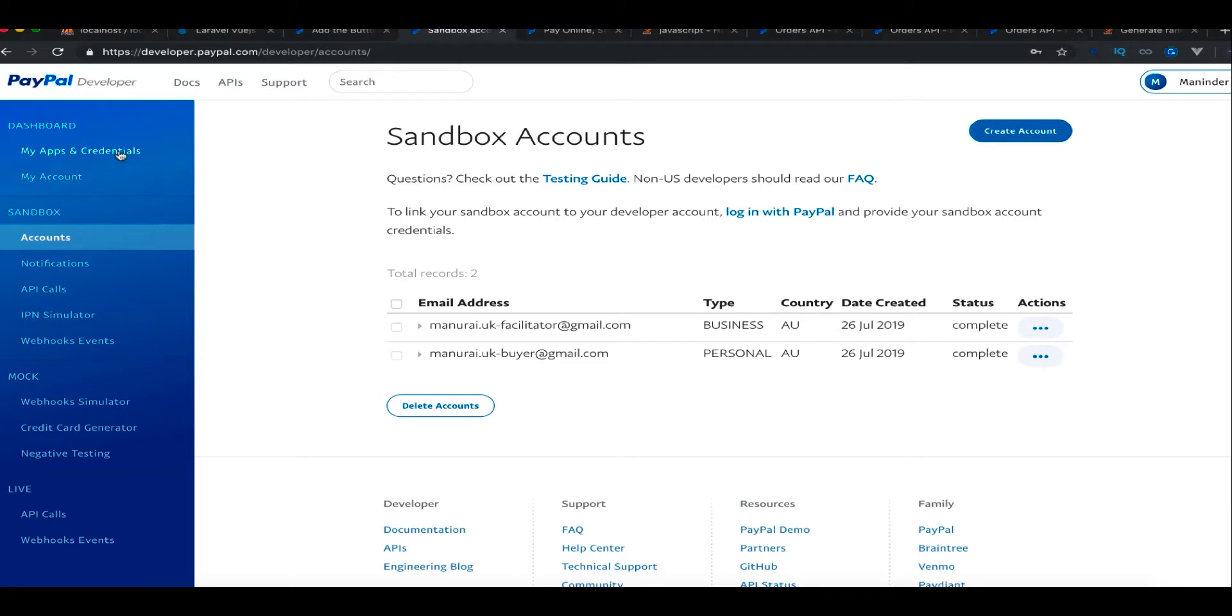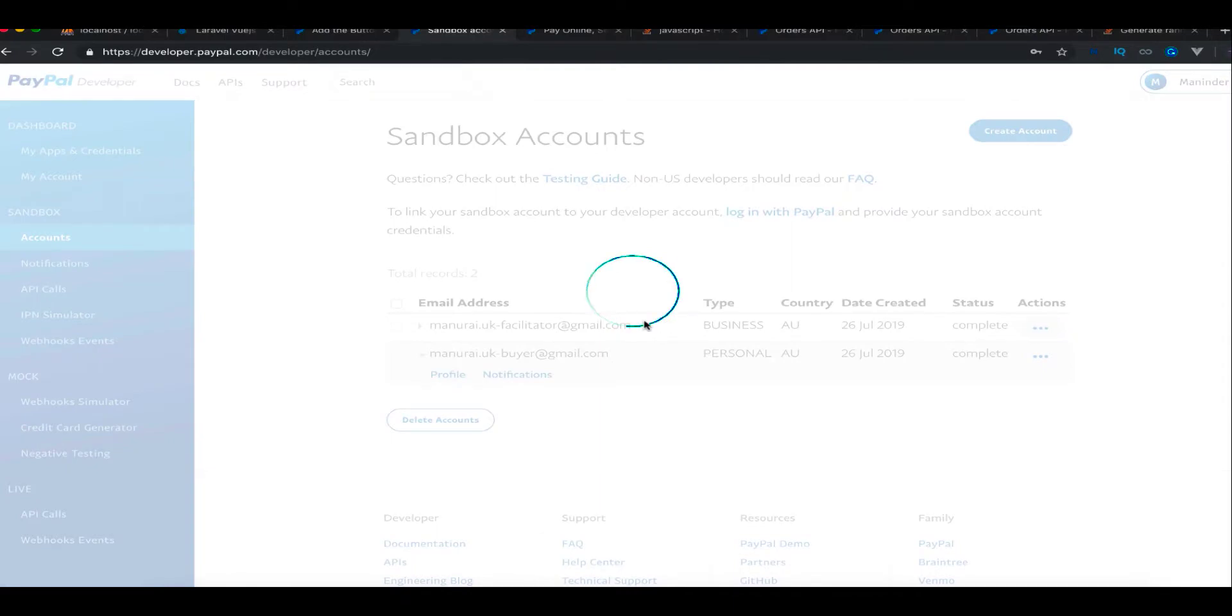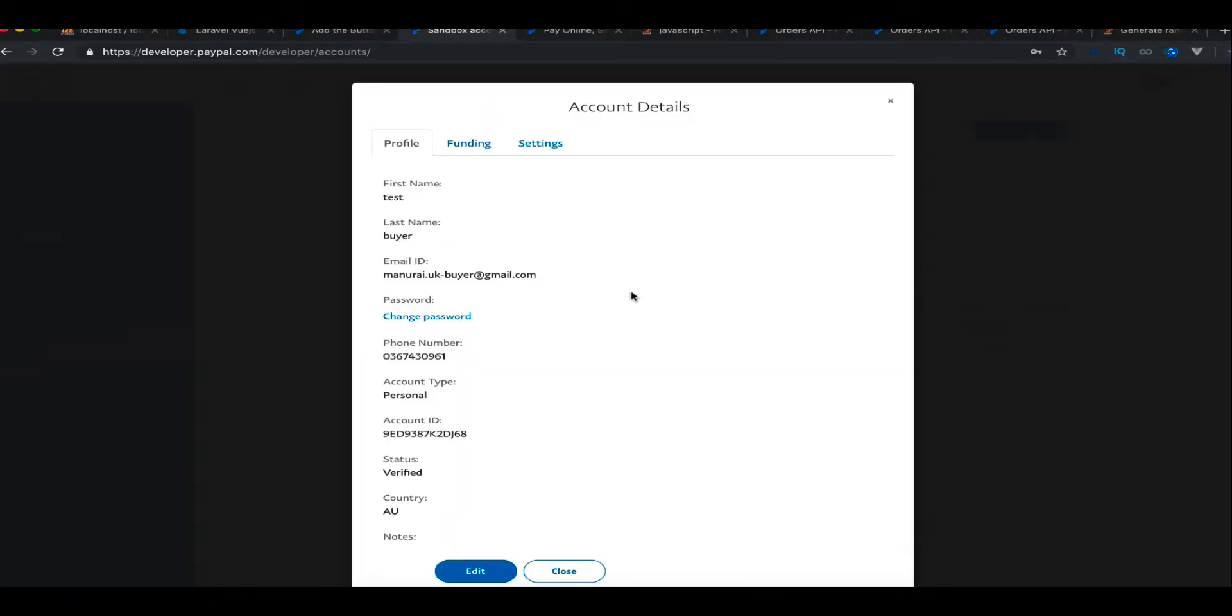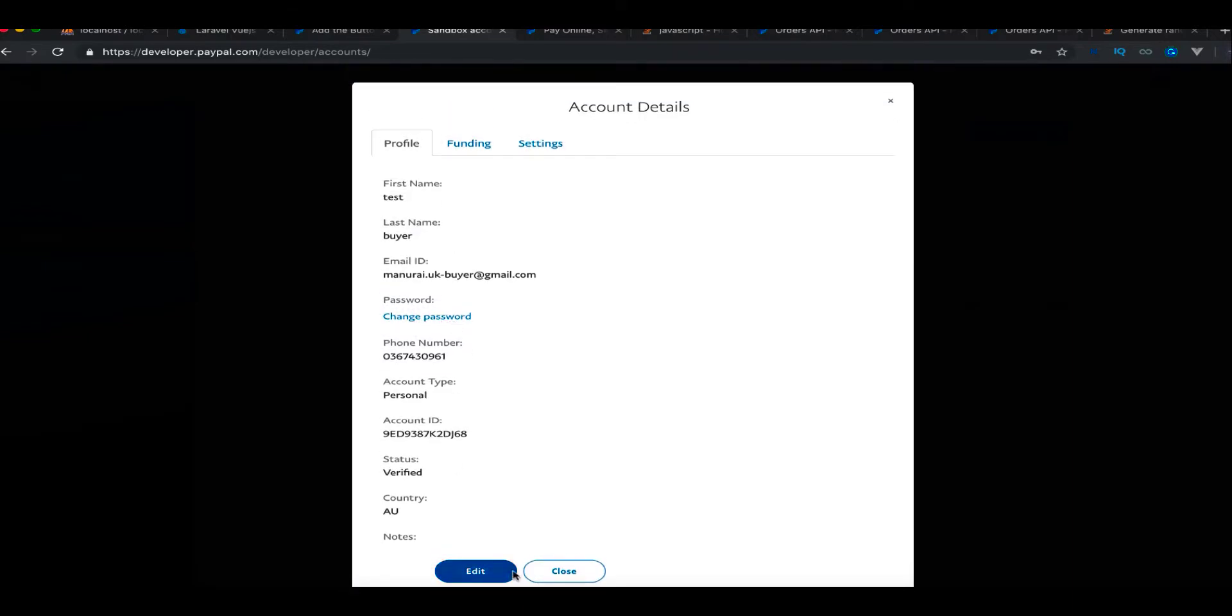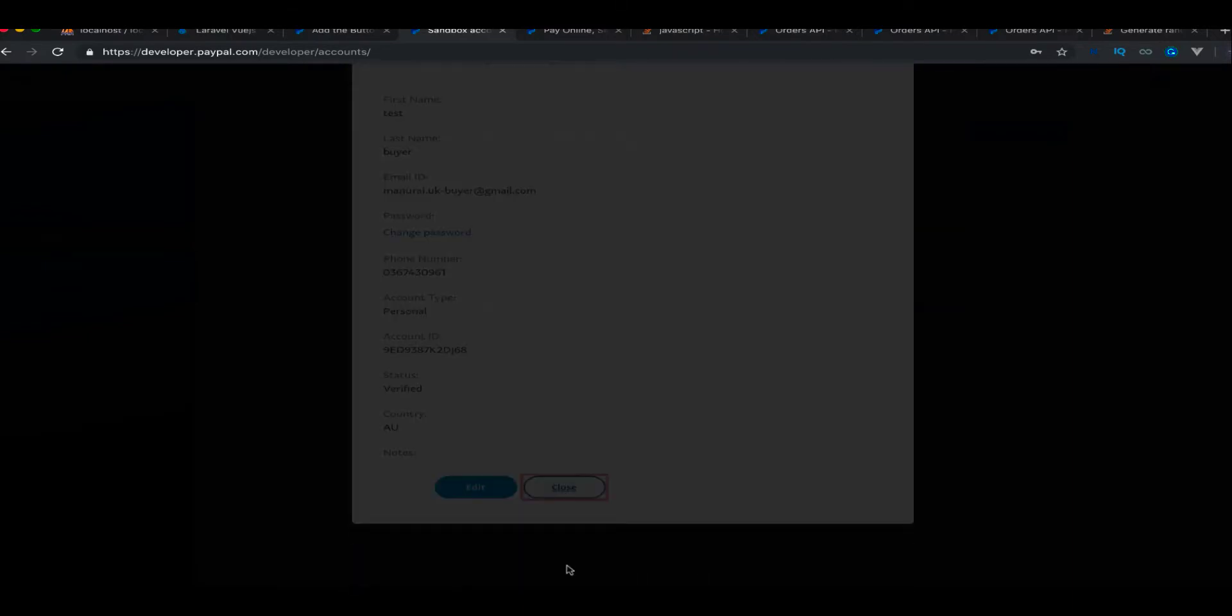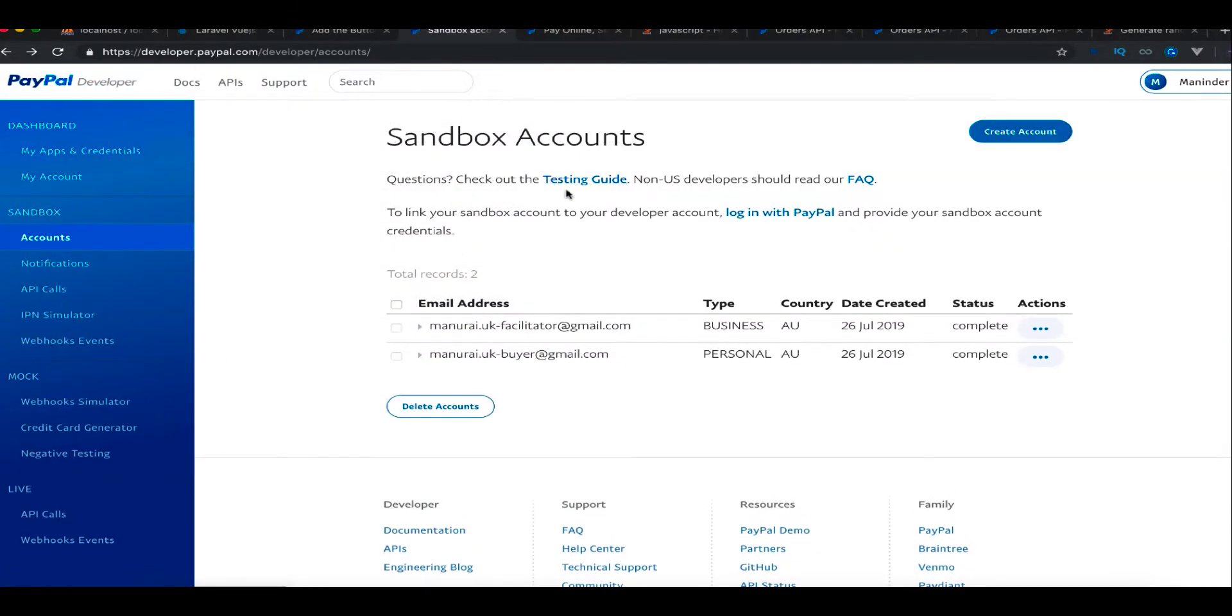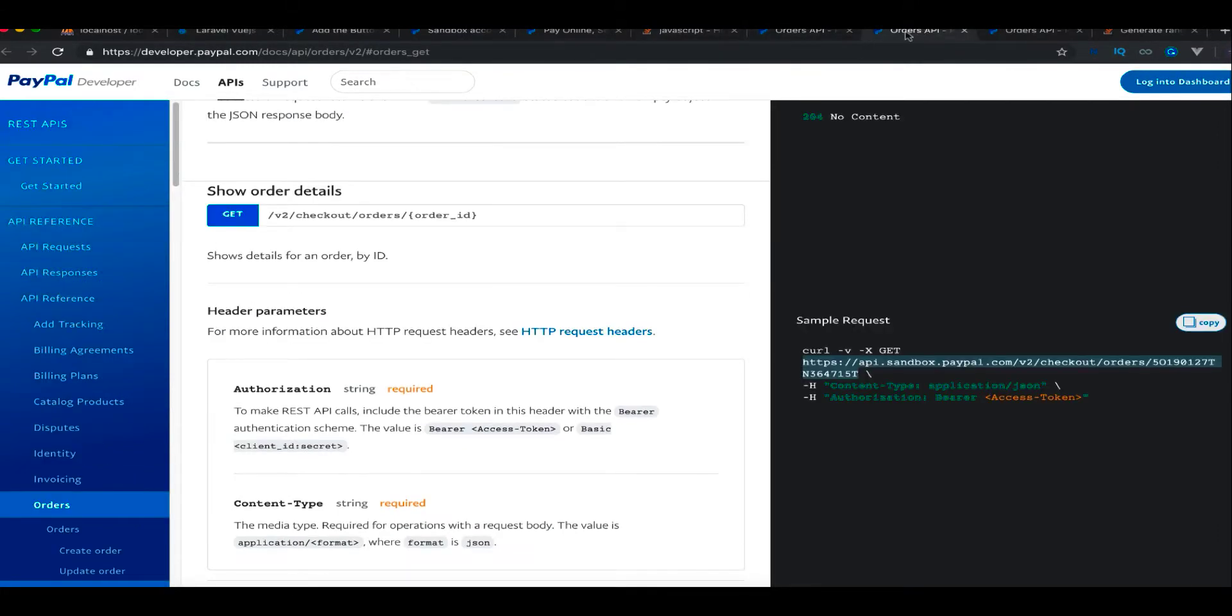Once you have these accounts, you can click on them and in the profile you can change the password or details if you need to. You can change password from here. And once you have that, you can go to the sandbox site. For that, you just need to go to sandbox.paypal.com.